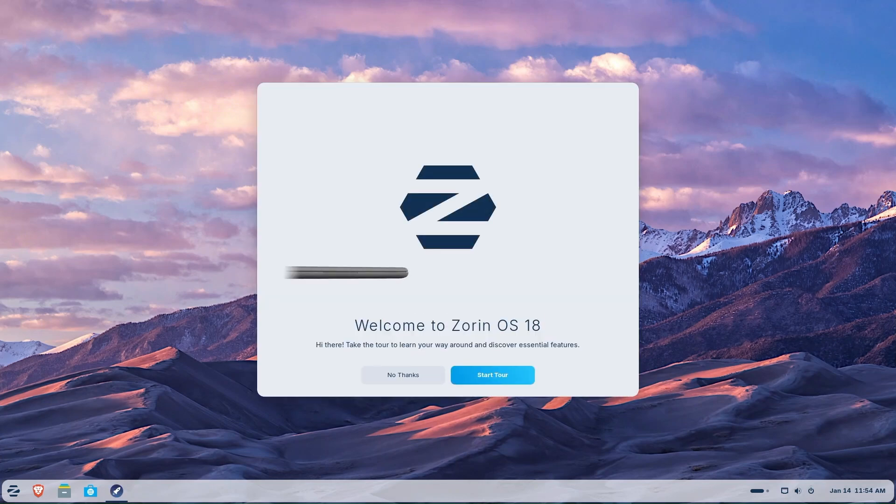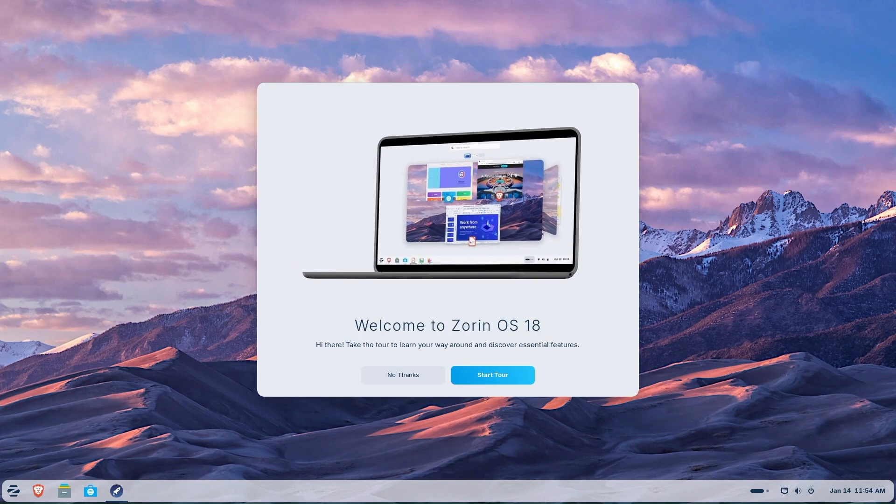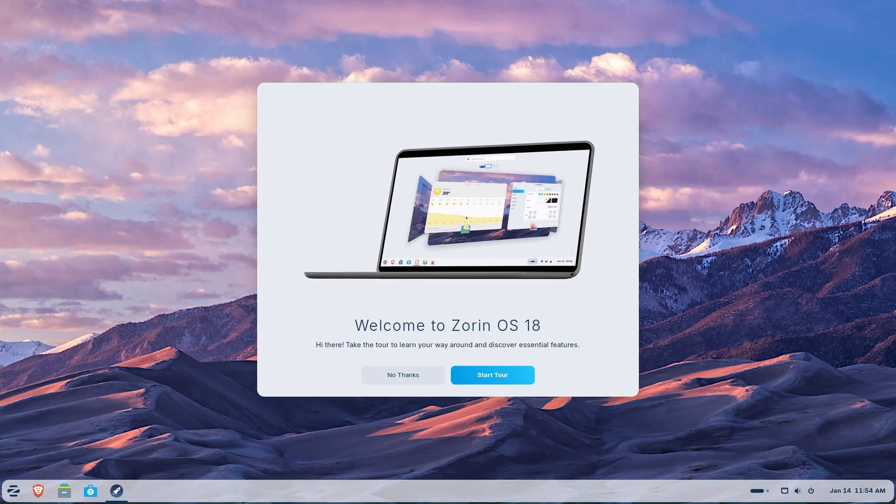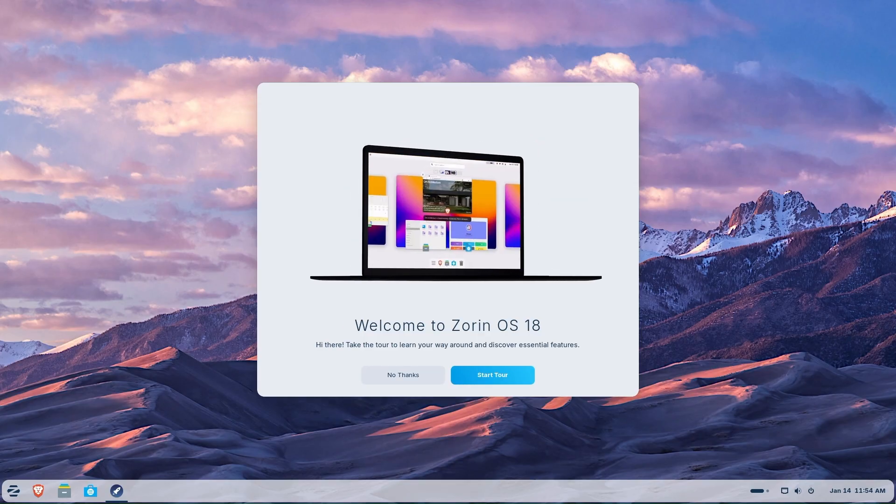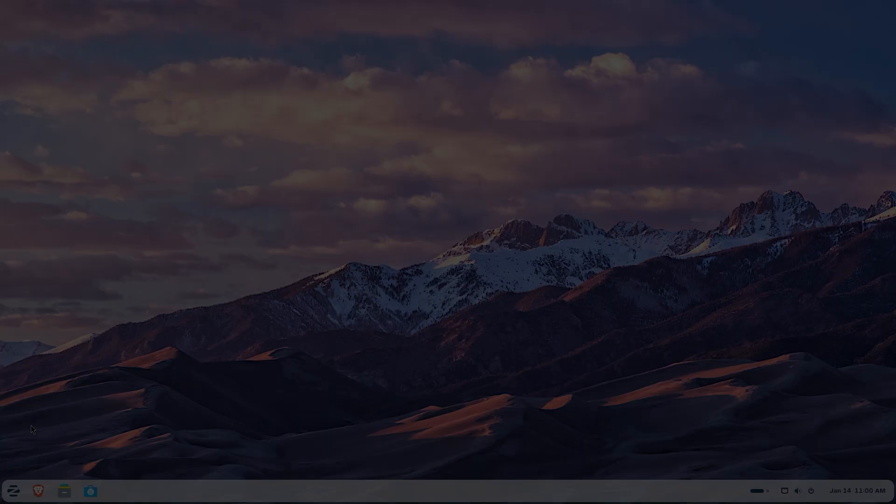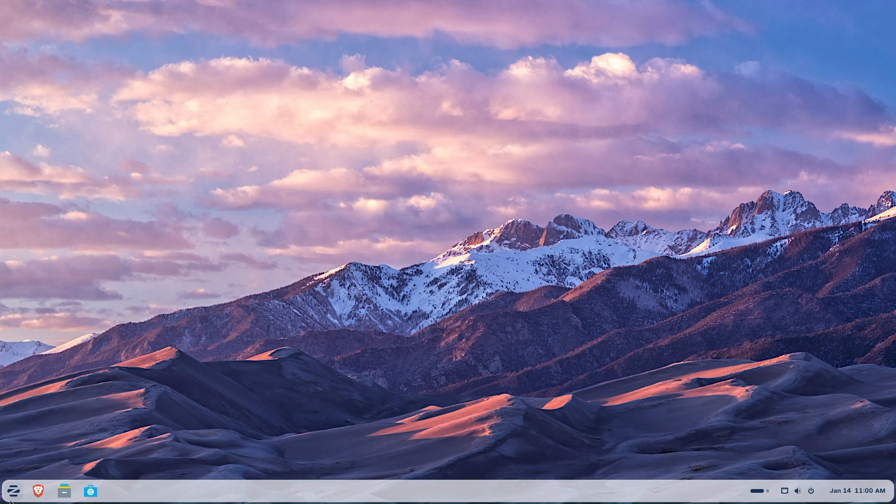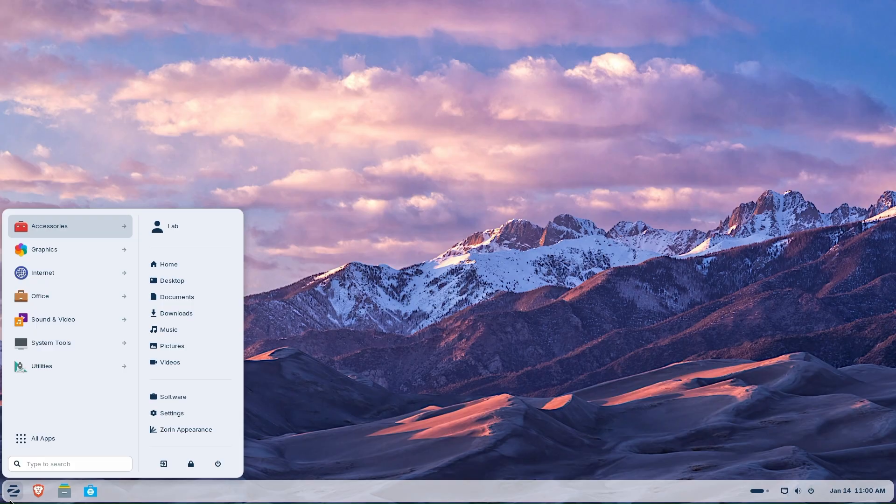Zorin OS immediately looks and feels familiar, especially if you're coming from Windows. Here's where Zorin OS really shines. The taskbar and start menu mimics a Windows desktop layout well, and navigating the start menu is simple.